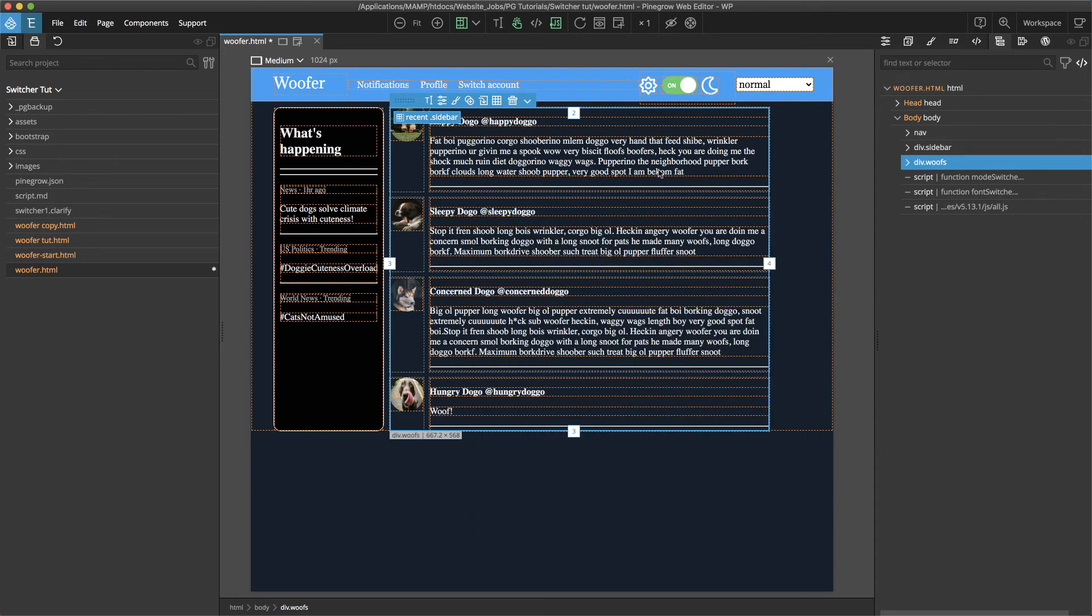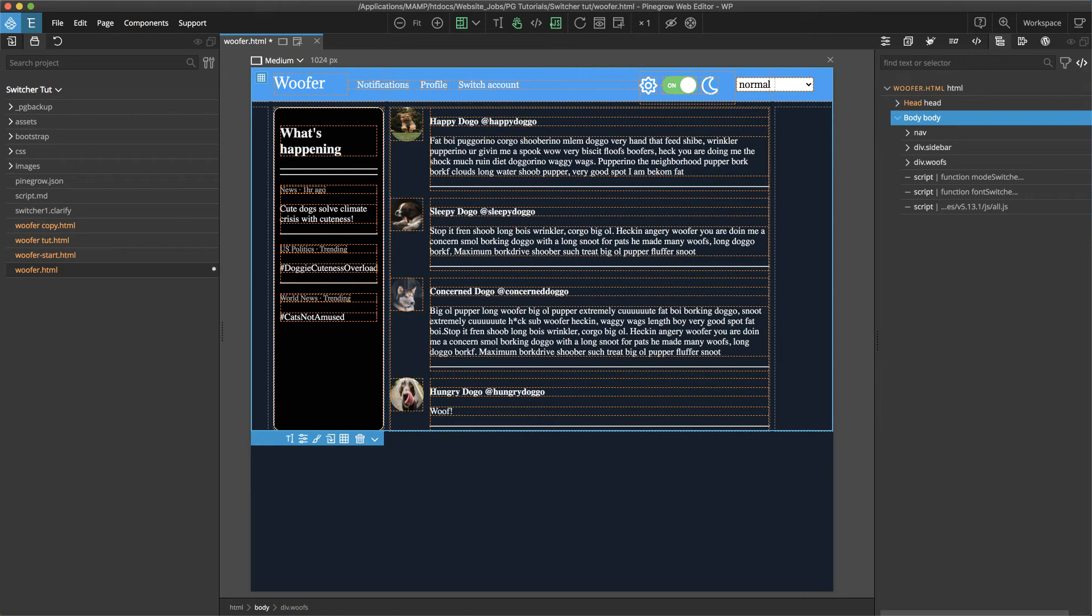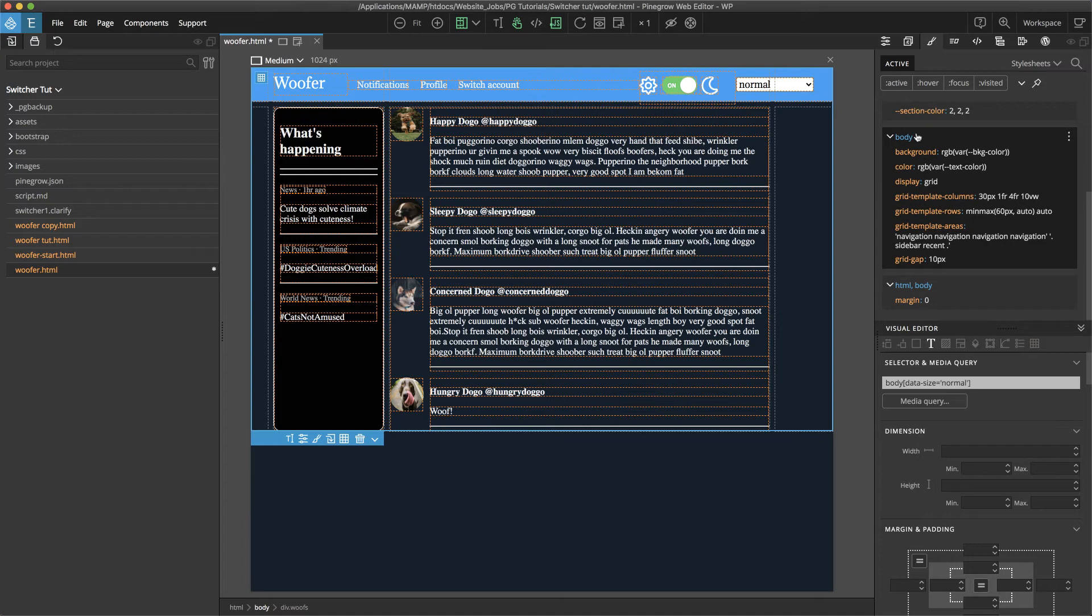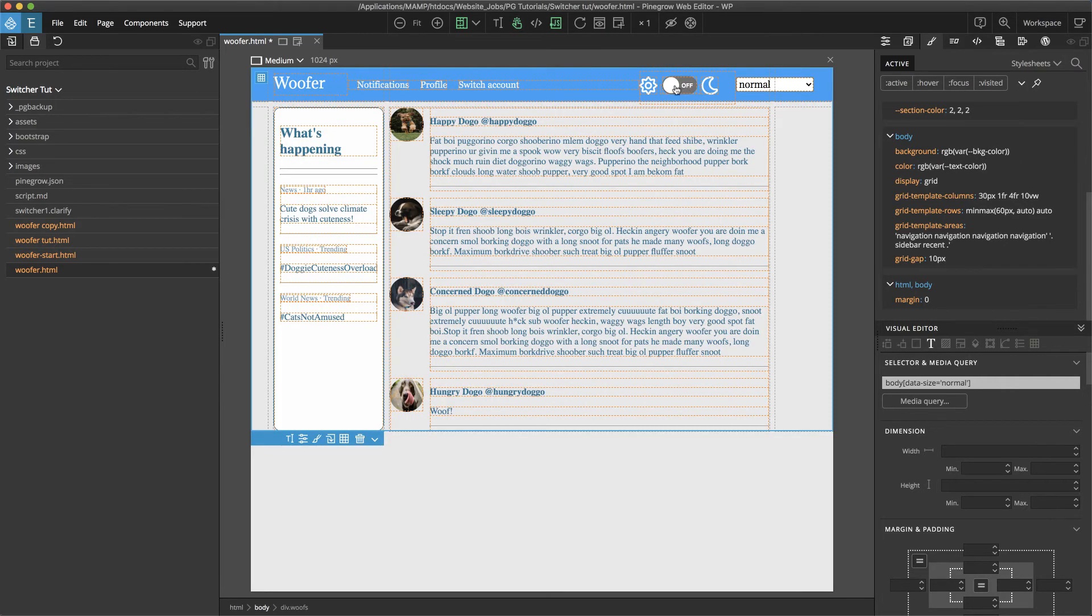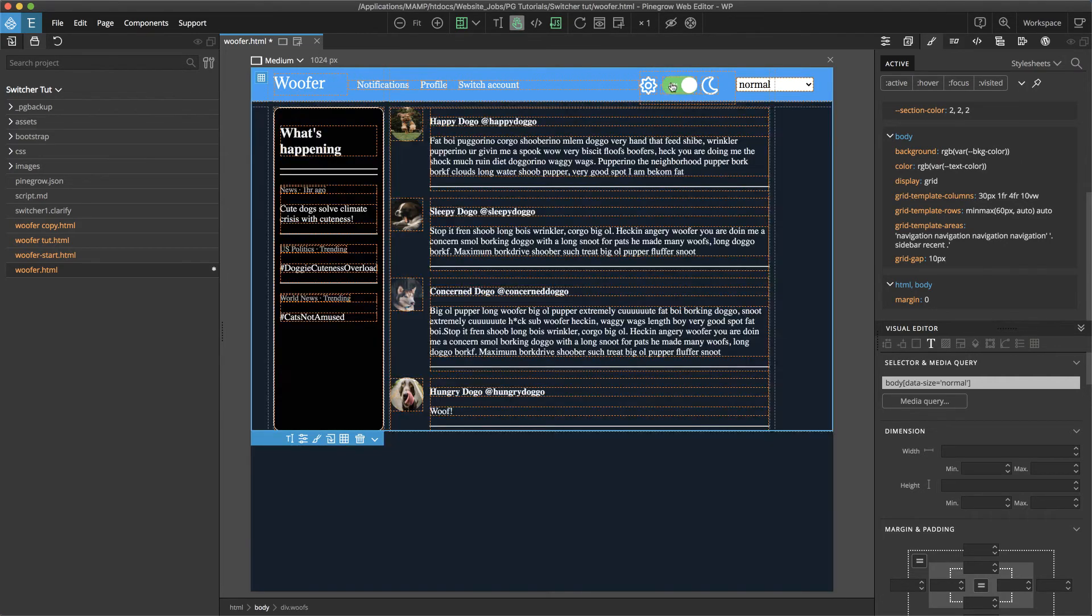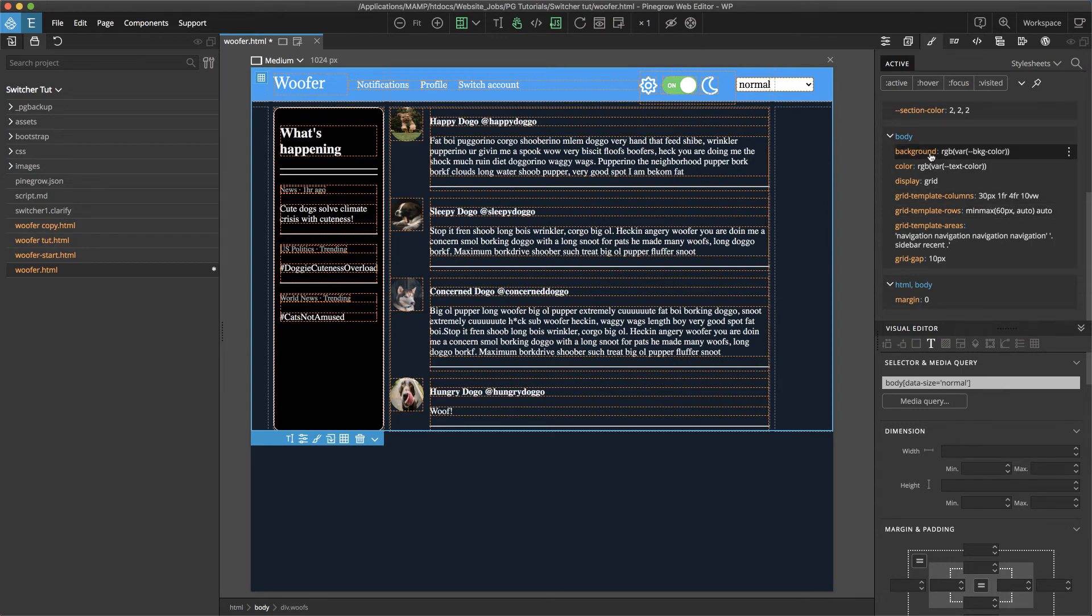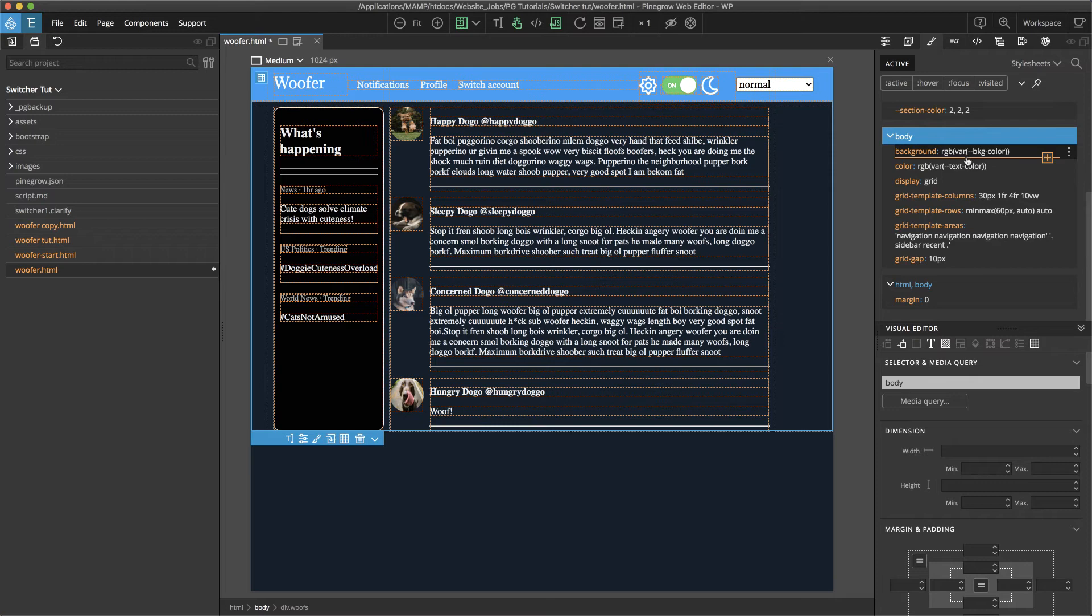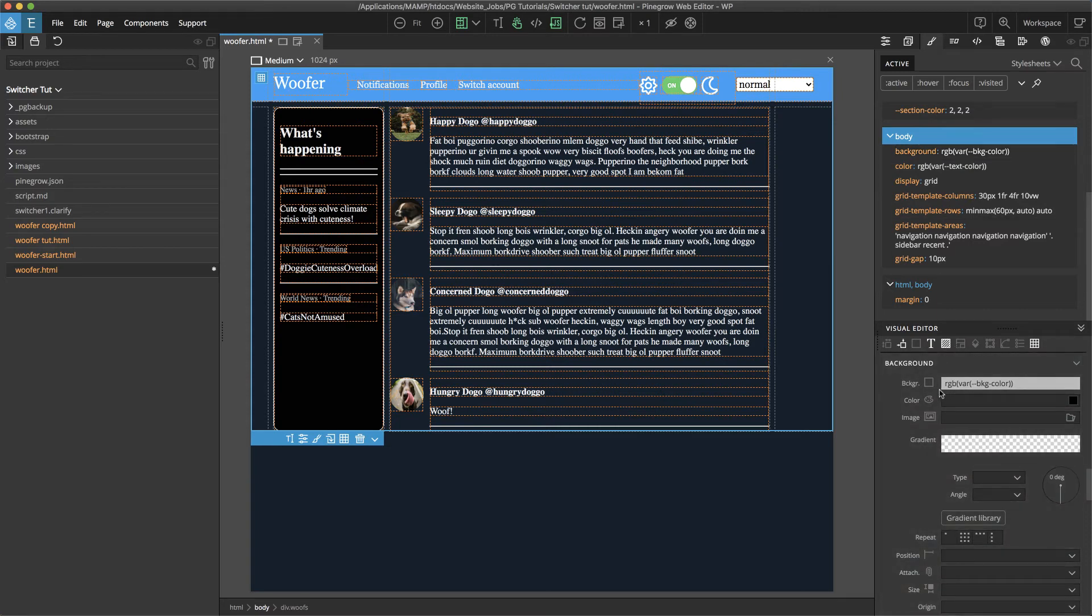So if we look at the body tag and we go into our styles panel and look at the rules we have some interesting rules. So within the body I'm going to want to change of course the background as well as the text color. And so the way I'm going to do that is I've set up two rules. One, a background with, I'm just going to highlight this really quickly, a background with a value of RGB parentheses var parentheses dash dash bkg dash color close parentheses close parentheses.